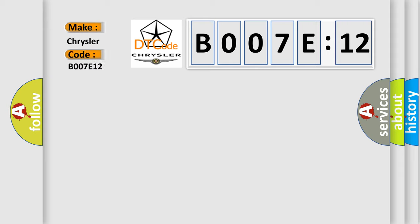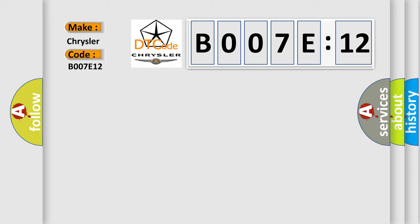The basic definition is lost communication with ECM or PCM. And now this is a short description of this DTC code.